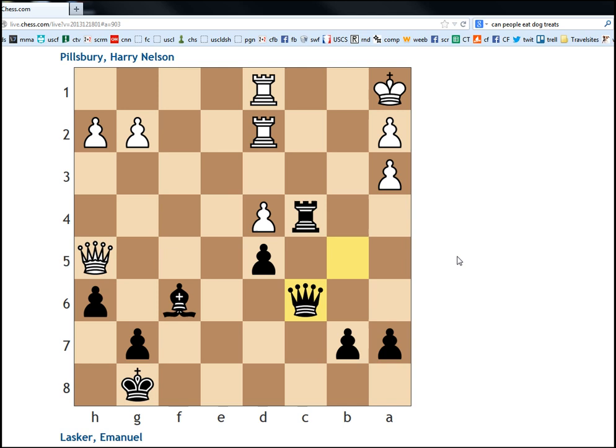So, what does white do here? Well, it looks like white can just go king b1. And it's very hard to see how black continues the attack. And therefore, the line doesn't look that valuable.